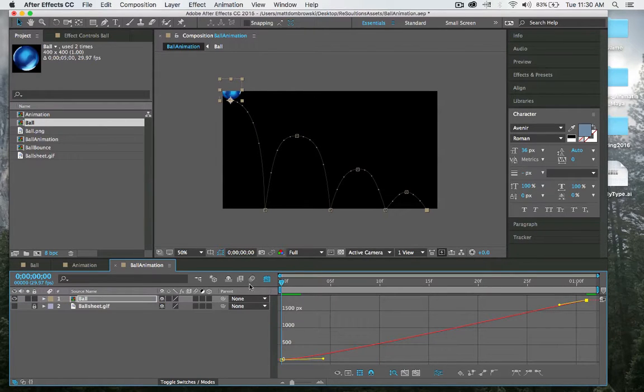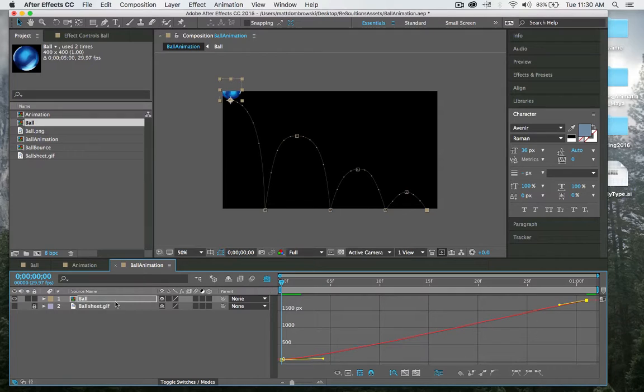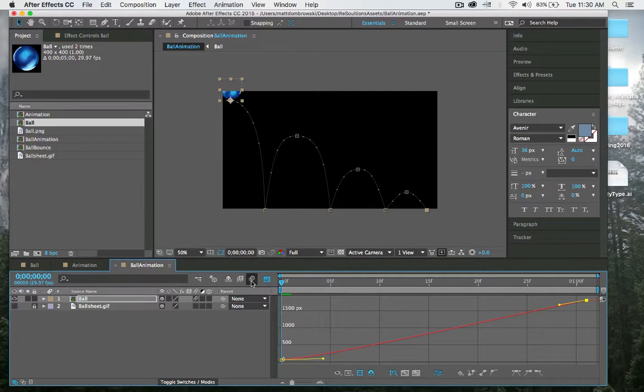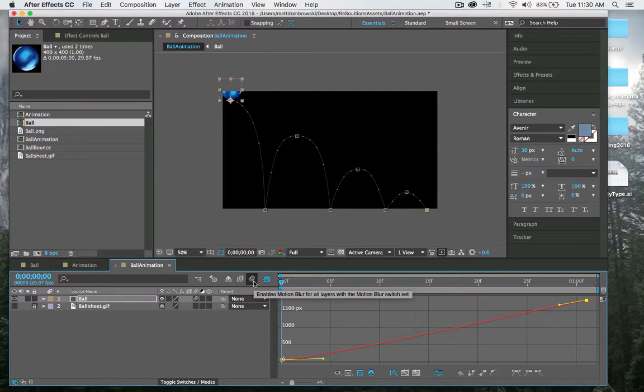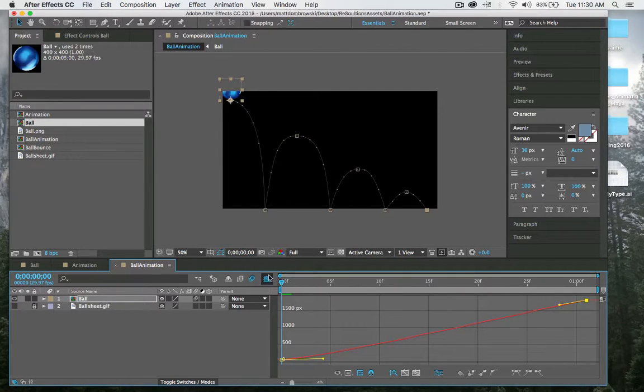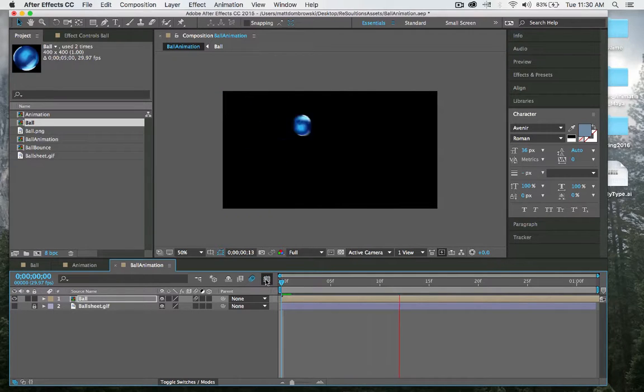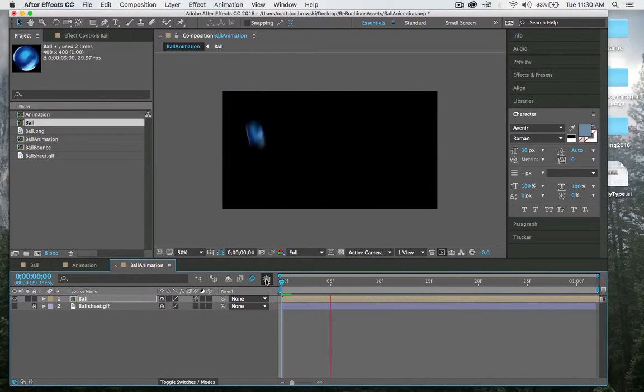The only thing it's missing is actually motion blur. Next to the ball, I'm going to click the motion blur button, which is found right here, and that will activate it. If I want to see it in my timeline, I will enable the motion blur button up here. Now when I play it back, there you go.